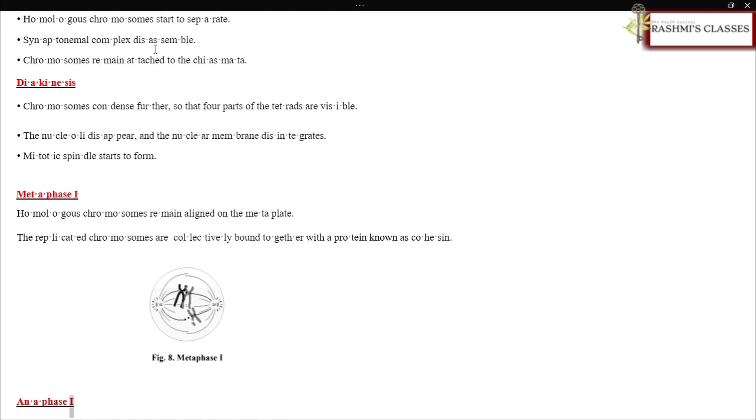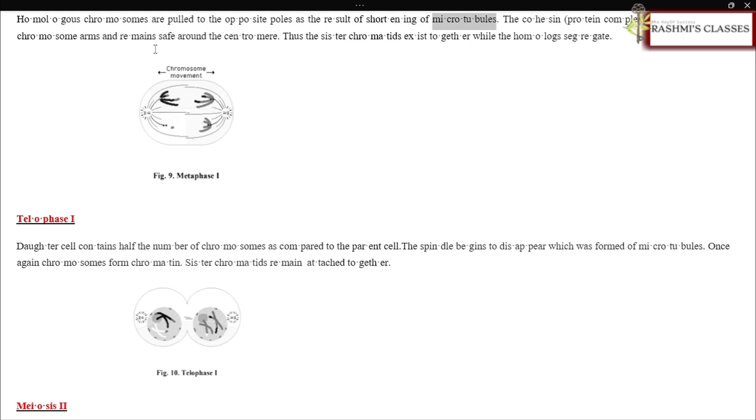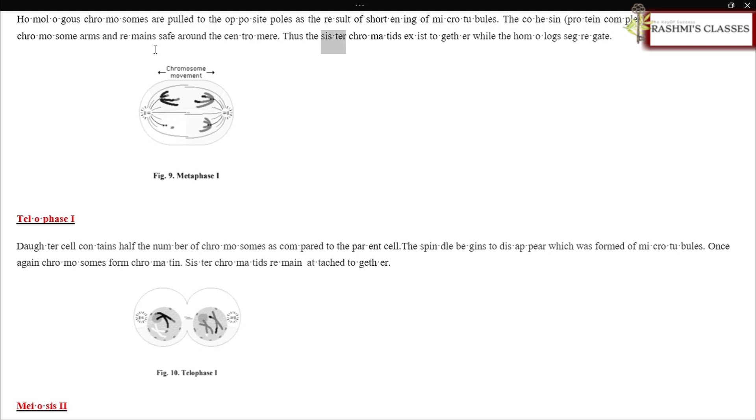Anaphase I: Homologous chromosomes are pulled to the opposite poles as the result of shortening of microtubules. The cohesin protein complex degrades from the chromosome arms and remains safe around the centromere. Thus the sister chromatids exist together while the homologues segregate. Telophase I: